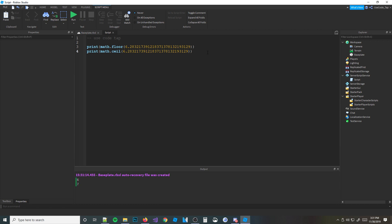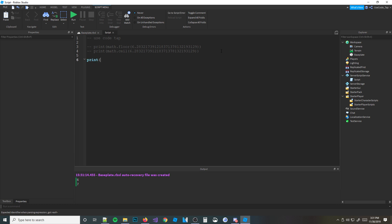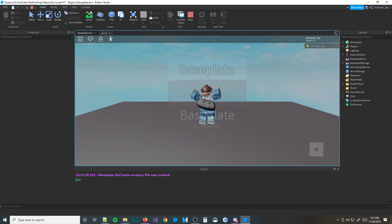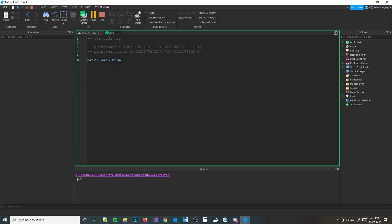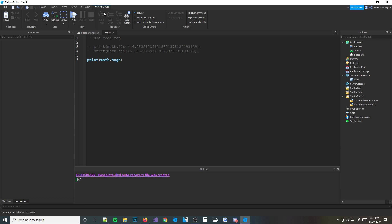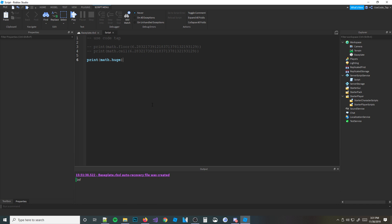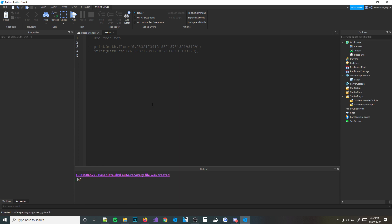Next we have math.huge. This is actually a pretty important one you'll probably see a lot. math.huge isn't a function — it's actually just a value. If we print math.huge, it prints 'inf'. Basically, math.huge is the largest number ever — it's bigger than any number you can think of, it's essentially infinite. So if you want an infinite number, use math.huge — you don't have to spam your keyboard typing a huge number.